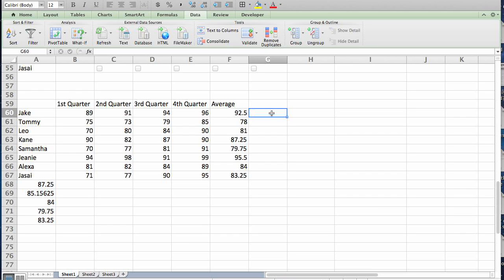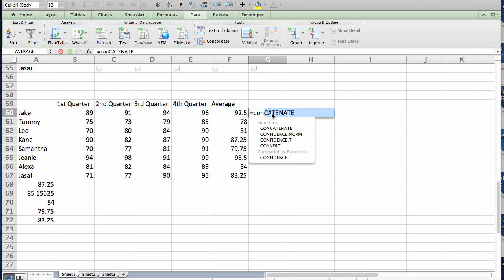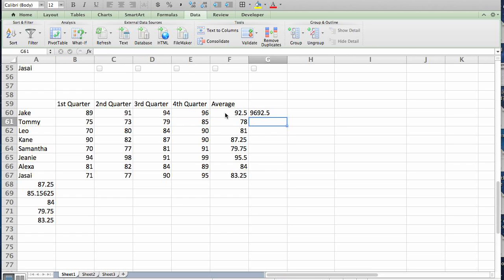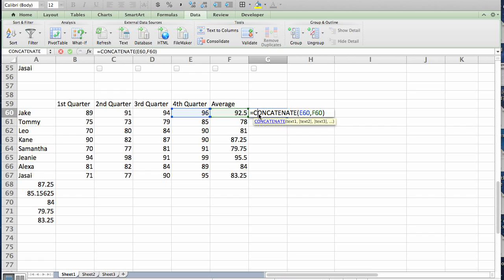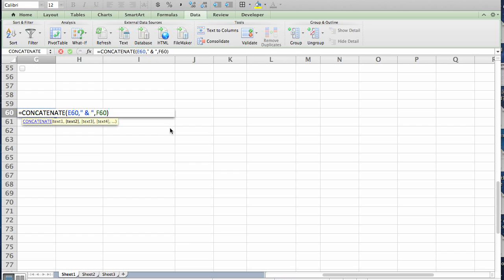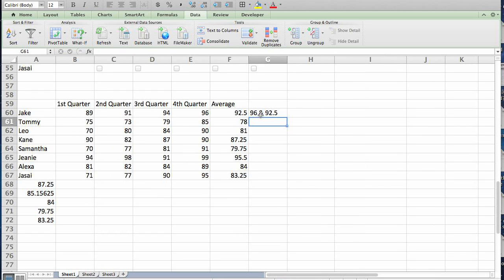The other way I'll cover quickly is the concatenate function. If you want to take two different cells and combine the information from those two cells, you'll type equals, then concatenate. As you can see, it populates in there. Open parenthesis, select the first cell that you'd like, a comma, then the second cell that you'd like, close parenthesis, enter. As you can see, it combined the exact data from those two cells. You can play with this — inside the formula, you can add things like a comma and quotation marks with a space and an ampersand and then another space in quotation marks, so now you have a space and an and-symbol in between.